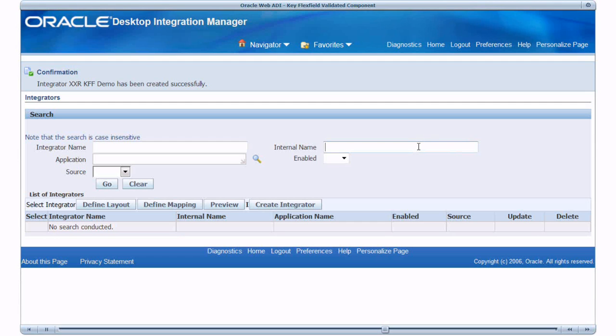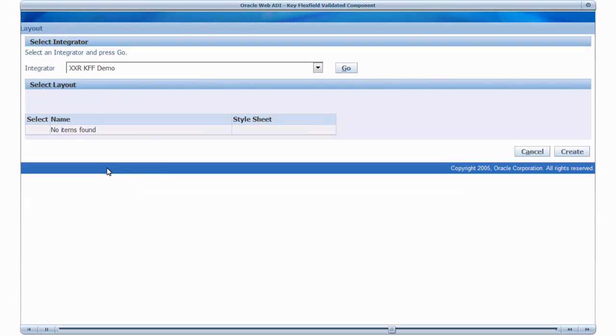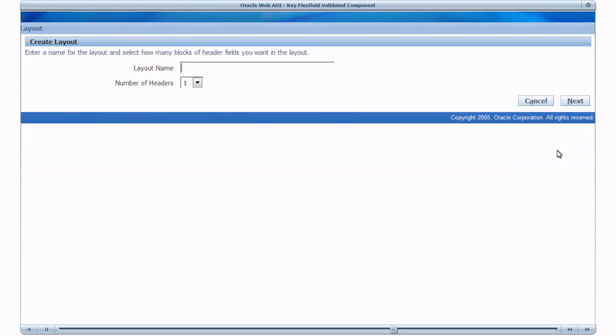Now I will create a layout for the Integrator. Select Integrator and click Define Layout. Create Layout. Give a name and move next.